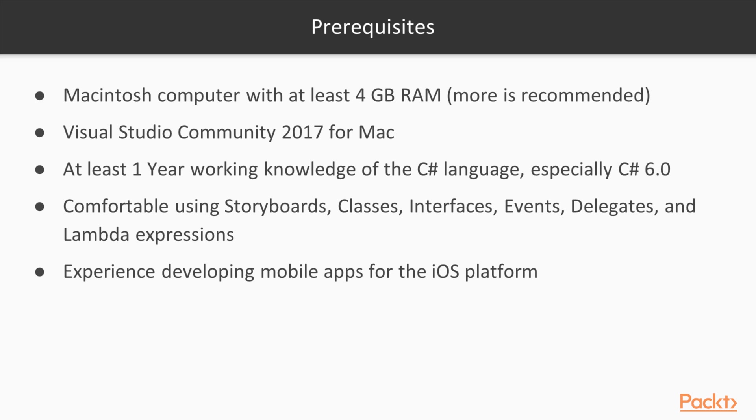You need to be comfortable working with and implementing classes, interfaces, events, delegates and Lambda expressions. And although the last one is optional, any experience that you have developing native apps for the iOS platform would be beneficial.